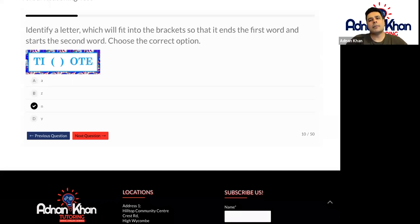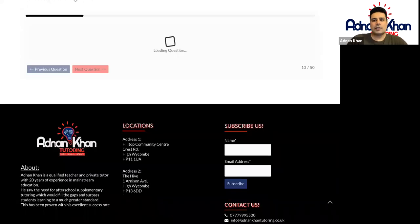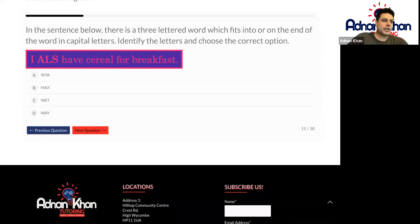So if you were to put the N in the middle, it would become tin. And then the second word will become note. So yes, Shingy, well done. And let's do the next one as well, Shingy.